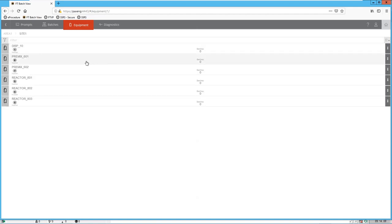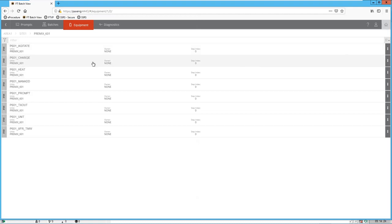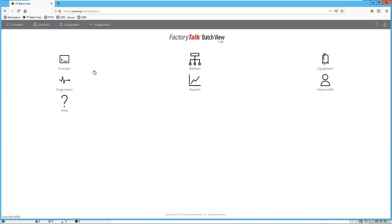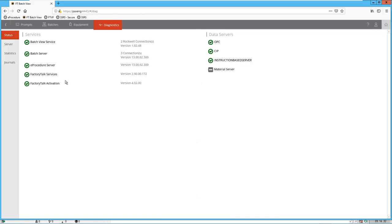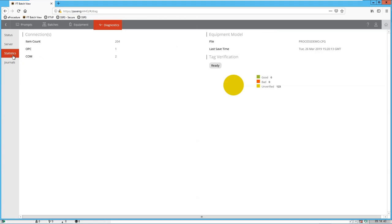From here we can go and look at each of the units in our system. This is a multi-stage process where we have pre-mixers and reactors. We can go and look at one of those pre-mixers and see those processing steps or equipment phases available on that particular unit. If we want we can take ownership of these and manually run them. From the diagnostics page we can see the status of FactoryTalk Batch and its servers, how the server is doing in terms of loading, and test communications.